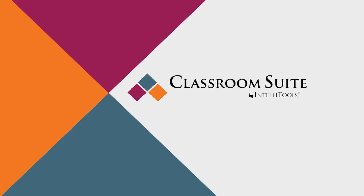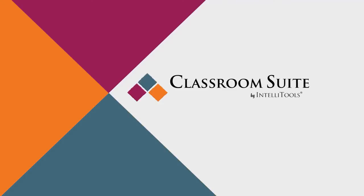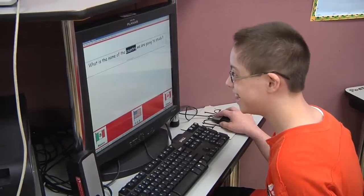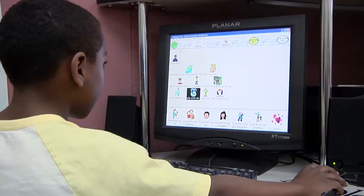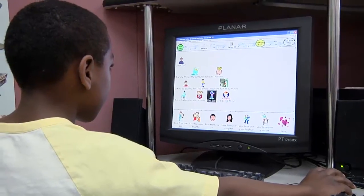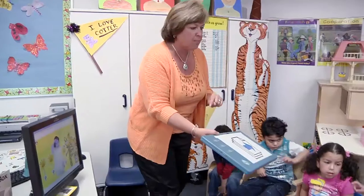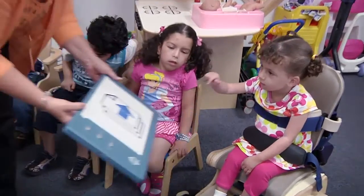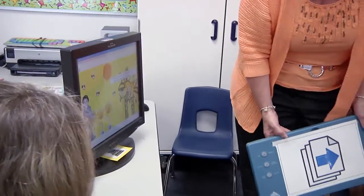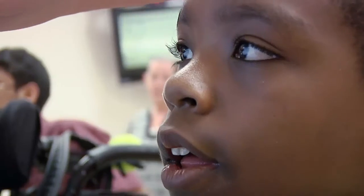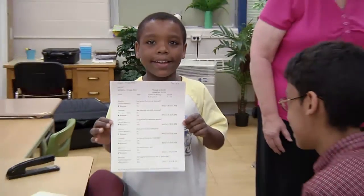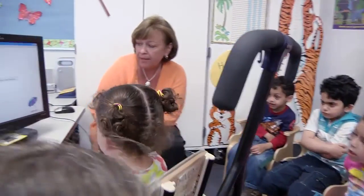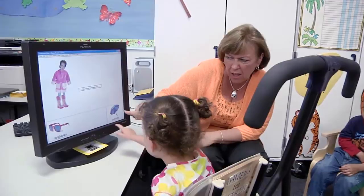Classroom Suite is a powerful intervention tool that helps students in grades Pre-K through 5 achieve mastery in reading, writing, and mathematics. When used with IntelliKeys, IntelliSwitch, and other alternative access devices, academic success becomes fully accessible for all, including those students with cognitive and physical challenges.